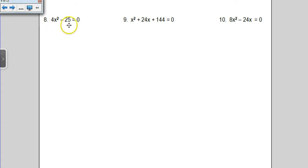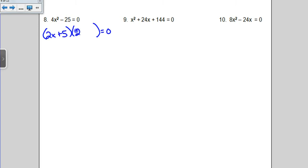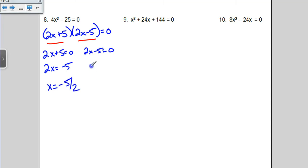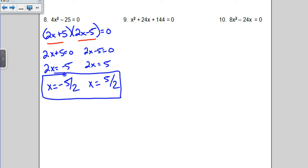The next problem looks like a perfect square problem, so we're going to square root both of them. Remember, the difference of squares has one plus and one minus: we have 2x plus 5 and 2x minus 5. Setting each factor equal to 0, I get 2x plus 5 equals 0 and 2x minus 5 equals 0. These are two-steppers: subtract 5 then divide by 2 gives x equals negative 5 halves; add 5 then divide by 2 gives x equals positive 5 halves. So the two answers are positive and negative 5 halves. I would normally prefer a fraction over a decimal, but that is up to you.